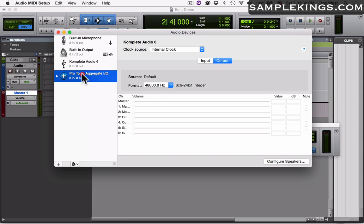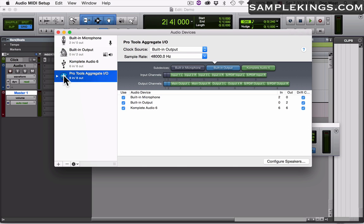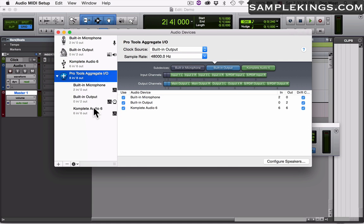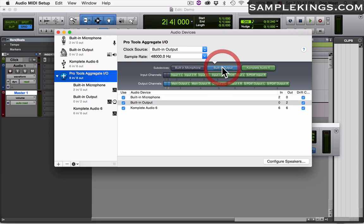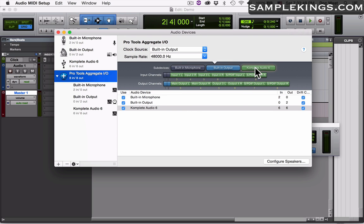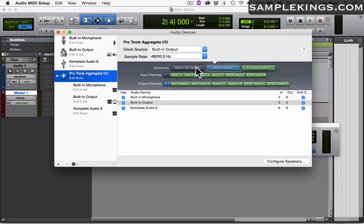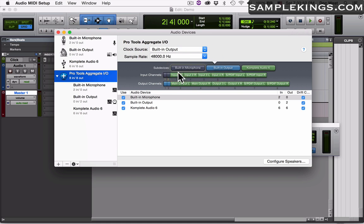We go here to the Pro Tools aggregate I/O, we'll see everything. What this does is route our signals between the computer and the Complete Audio 6. As you can see here we have built-in, and we have Complete Audio 6. As I click them you can see what's happening here.